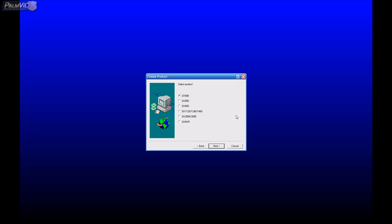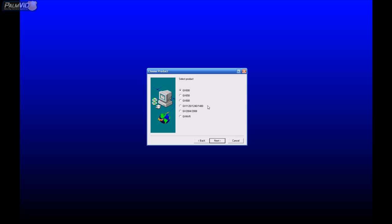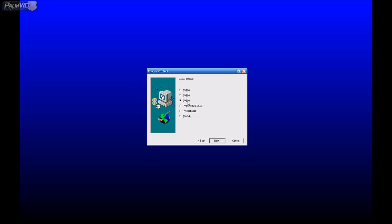Okay, this is a pretty important screen. You have the options of installing the GeoVision 600, 650, 800 or any one of the combo cards, the 1120, 1240, 1480 and then the 2004-2008 series. Now this is a GV800 card, so I'm going to choose the GV800.